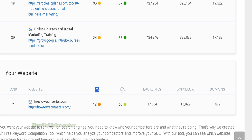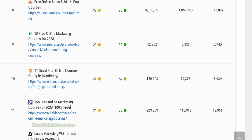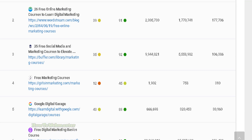You can see my page authority and domain authority are not as high as some of these competitors. To potentially rank high and reach the top 20, my numbers will have to go up.